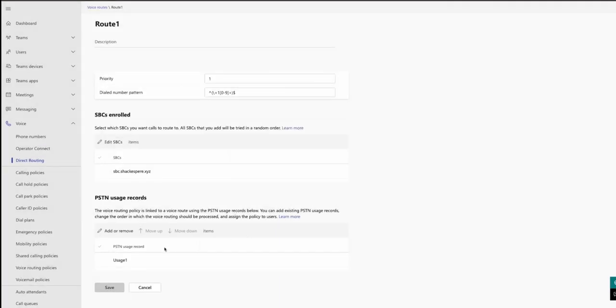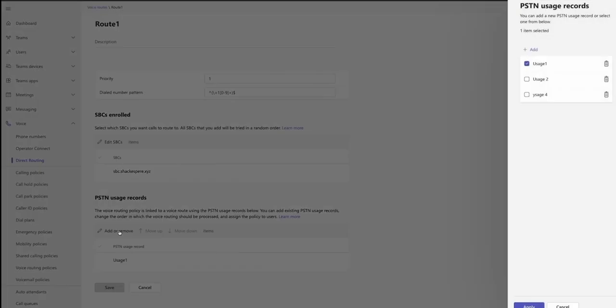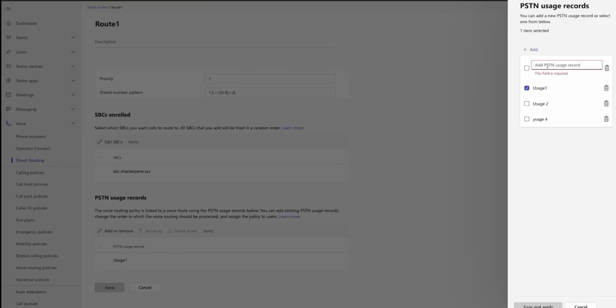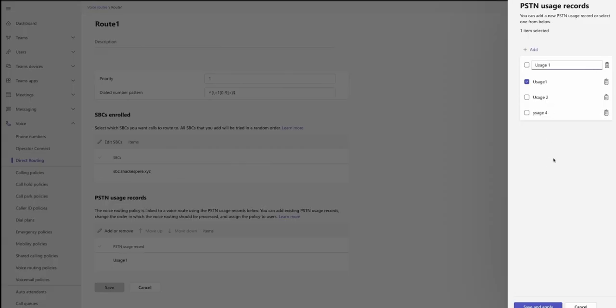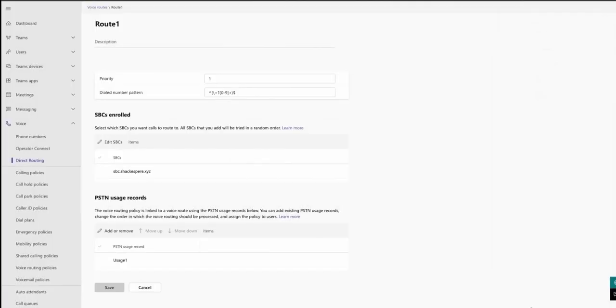Next, let's create a PSTN Usage Records in Microsoft Teams. Select PSTN Usage Records and click Add. Name the PSTN Usage Record. For example, Usage 1. Assign the usage record to the appropriate voice routing policy. Apply and save the changes. Verify the new usage record appears in the PSTN Usage Records list.